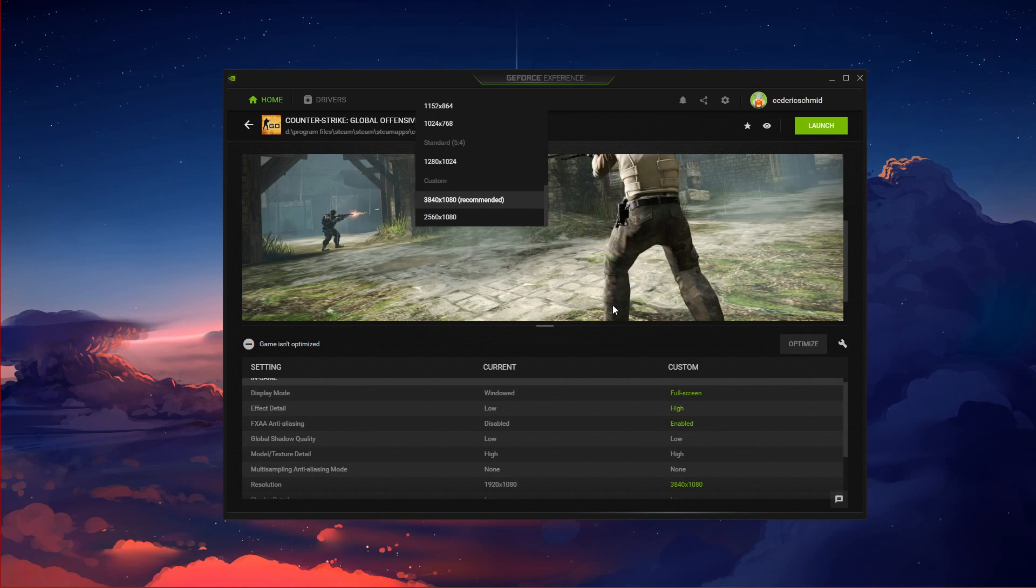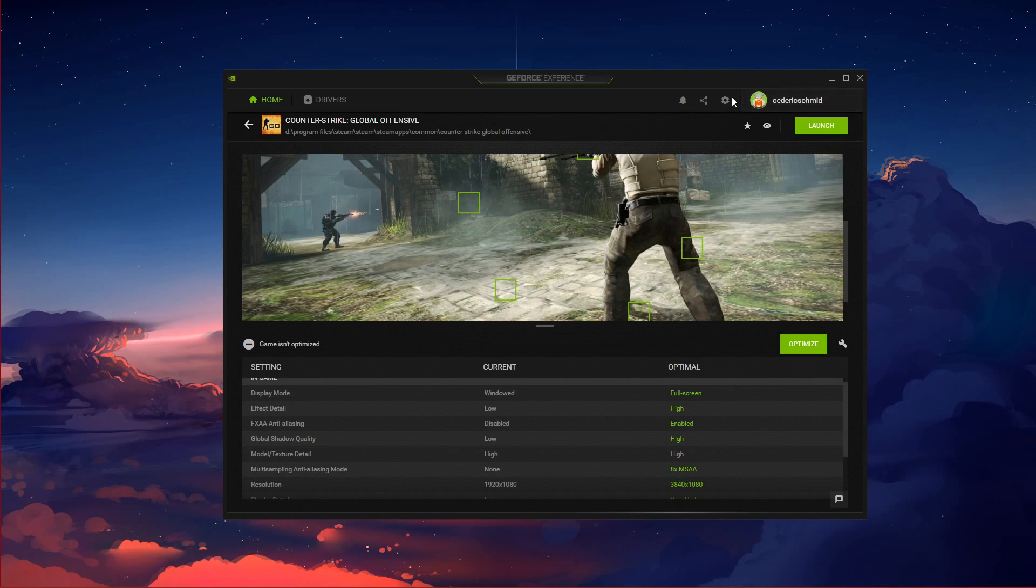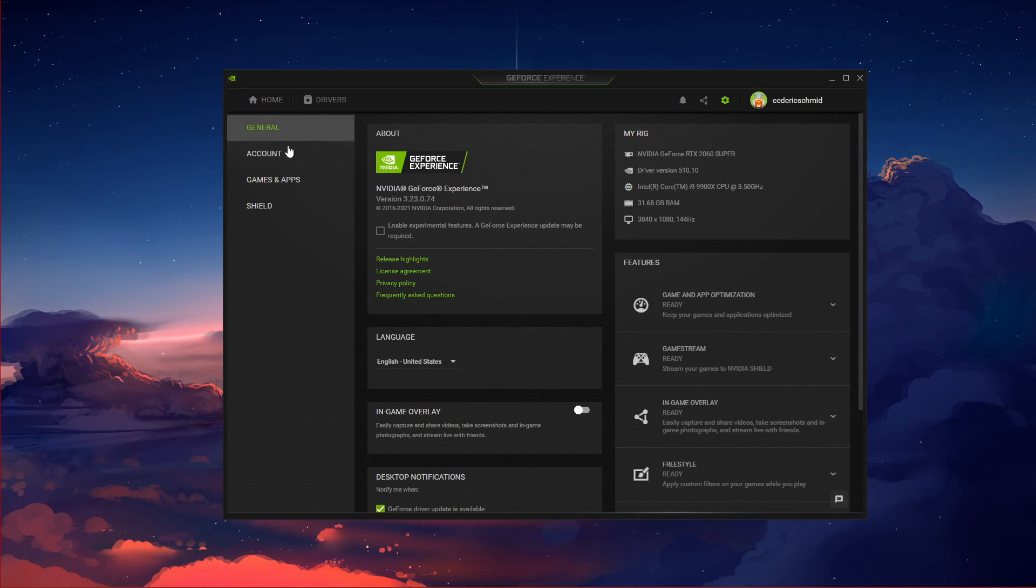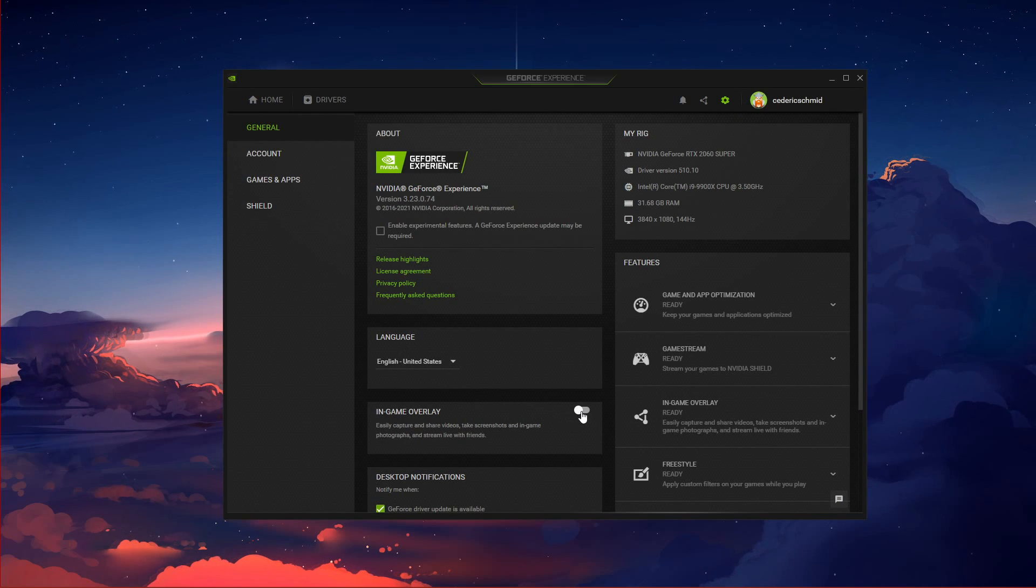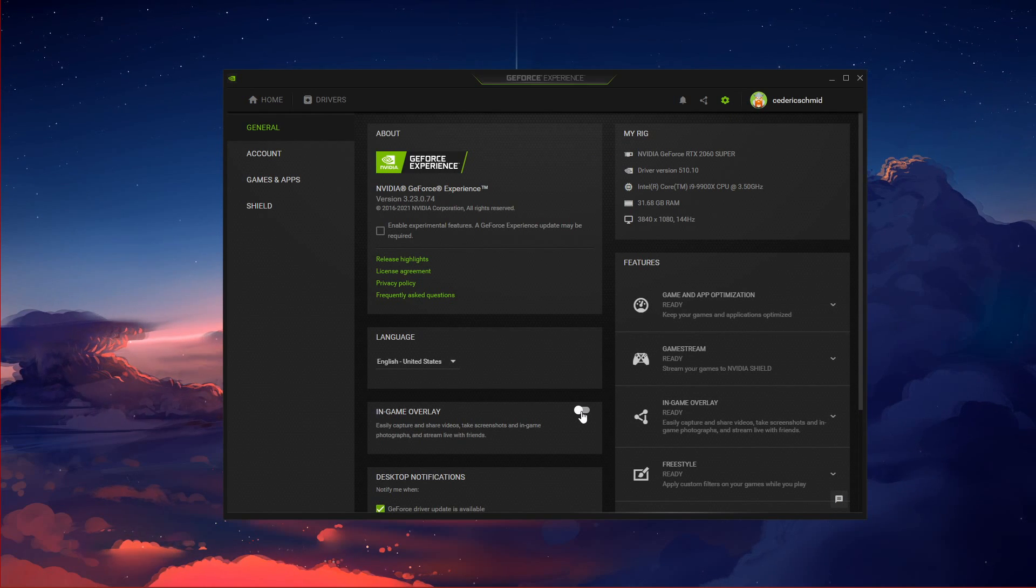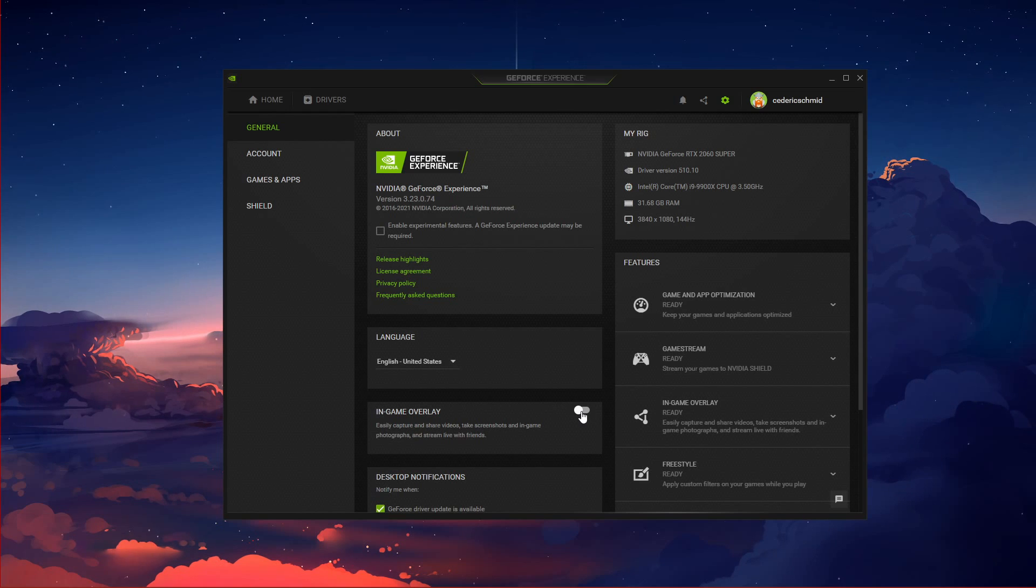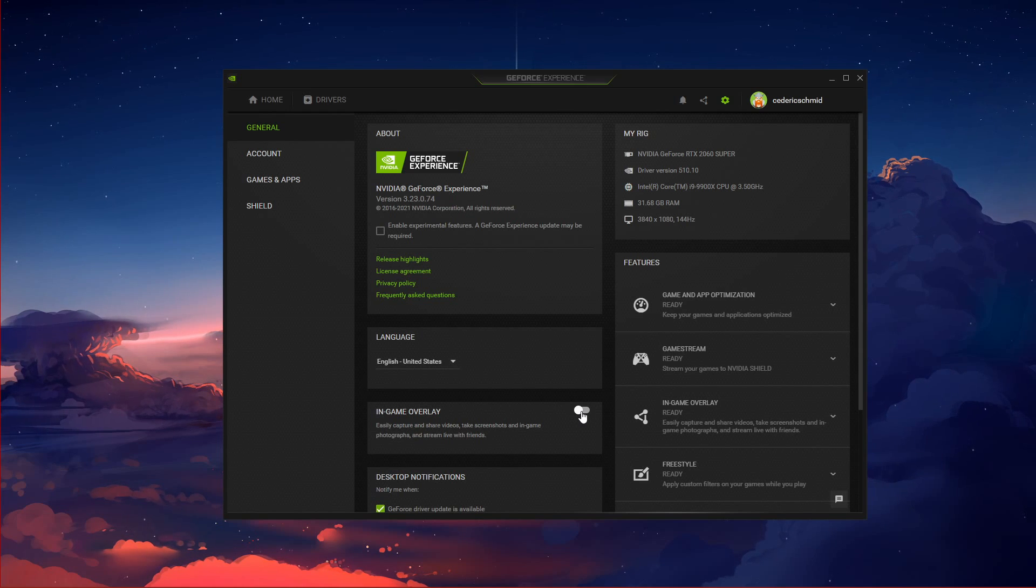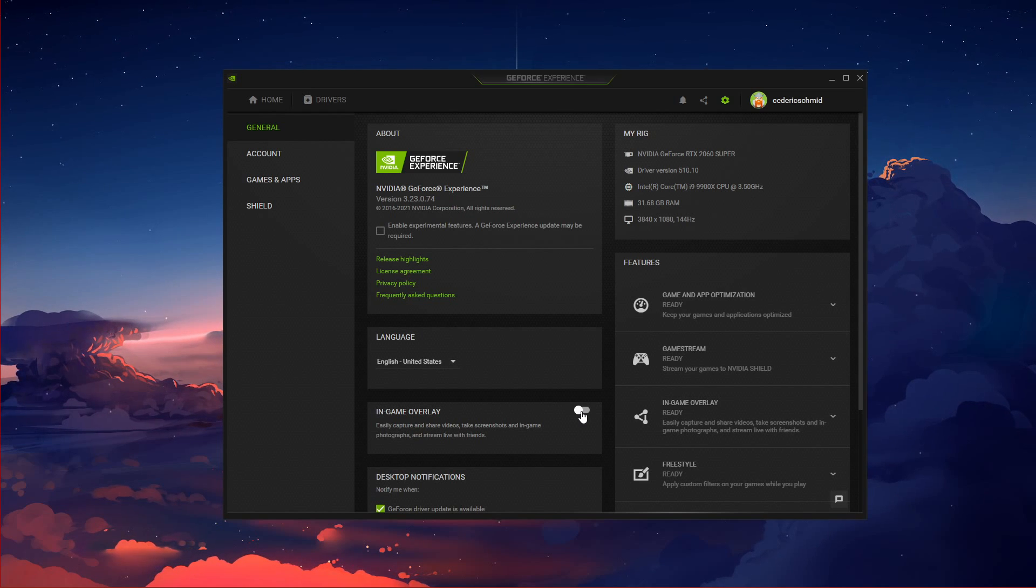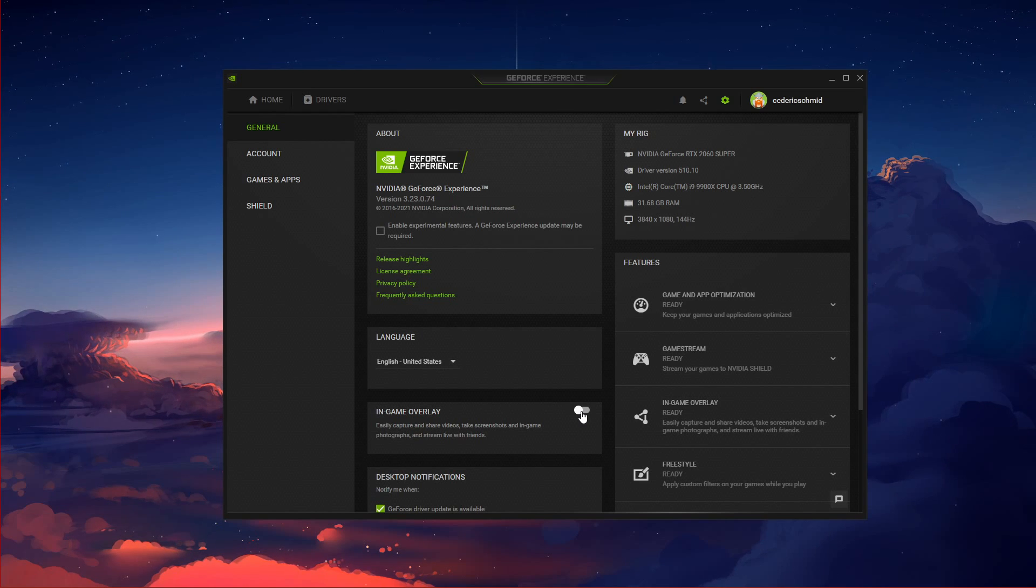When navigating to your GeForce settings, make sure to disable the In-game overlay in your General Settings tab, as application overlays often cause performance issues.